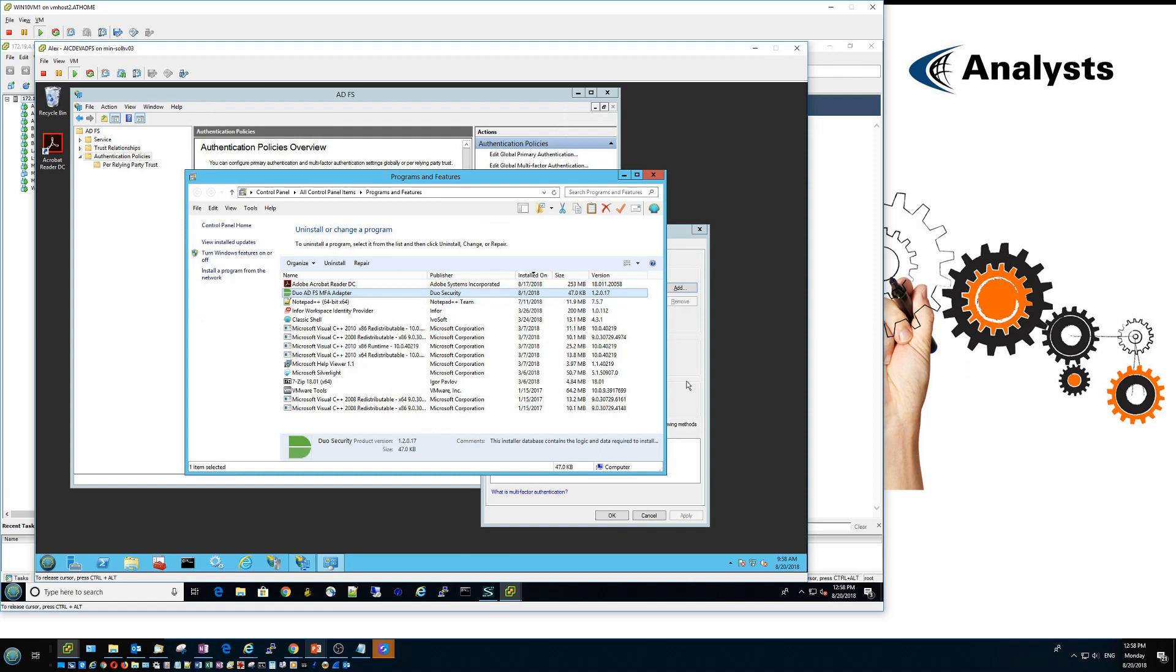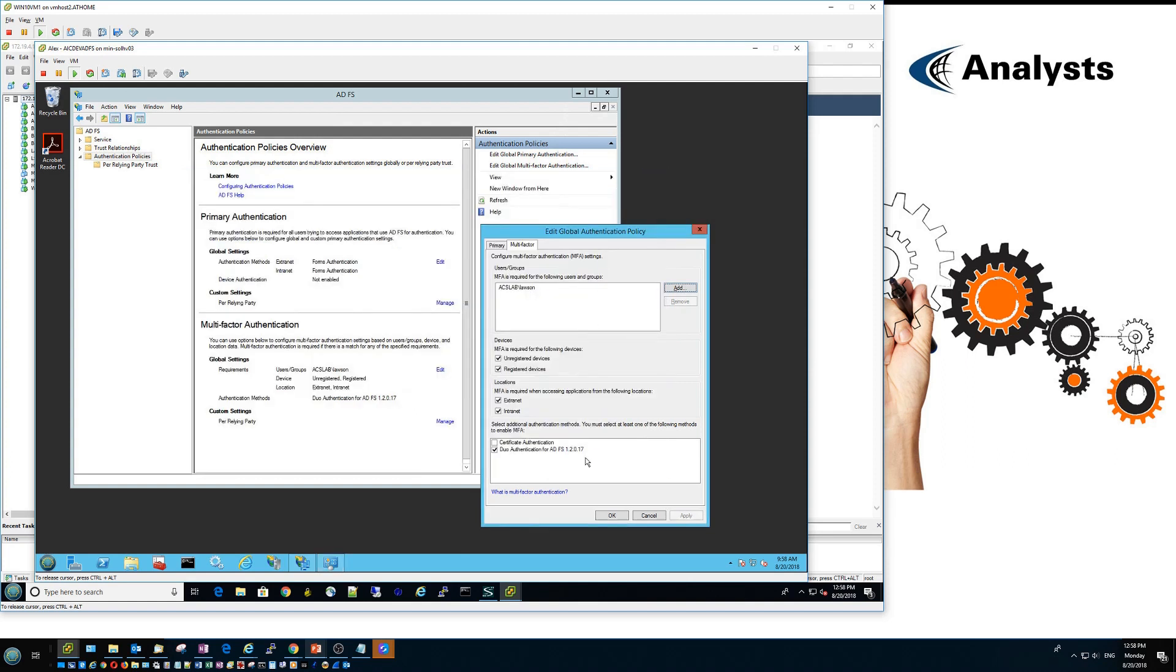When you install the adapter, you will have new options under ADFS configuration, which will allow you to specify Duo Authentication method.